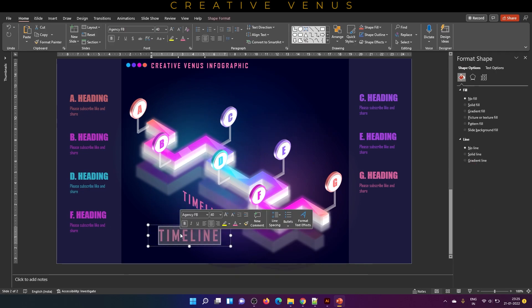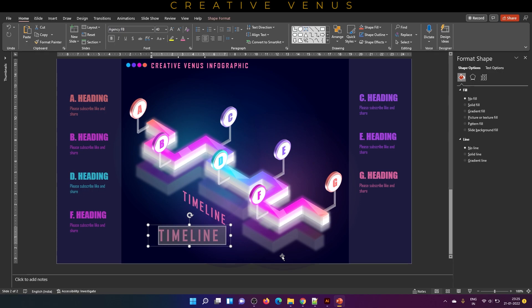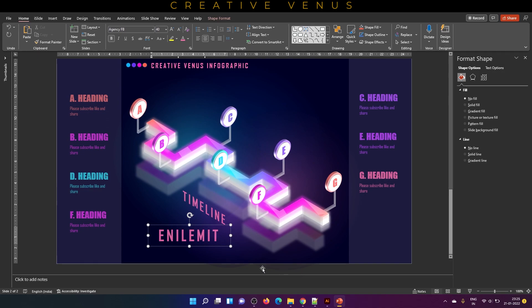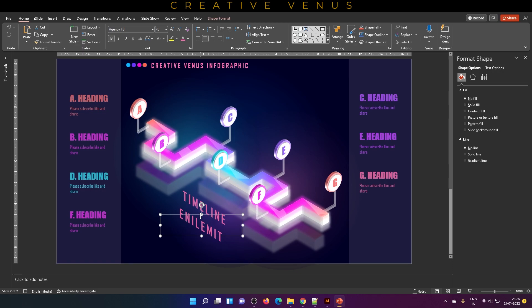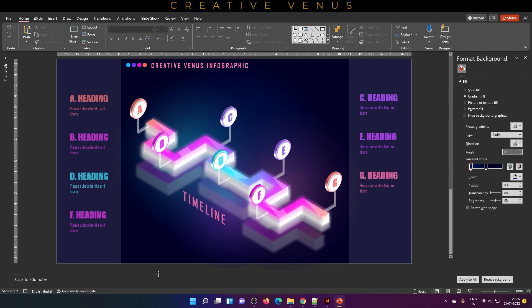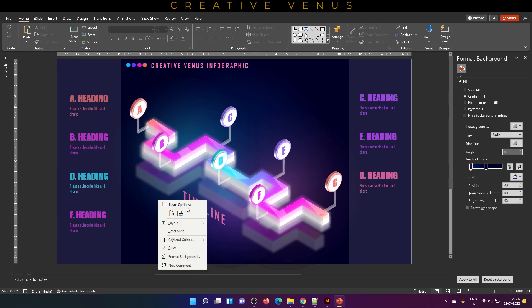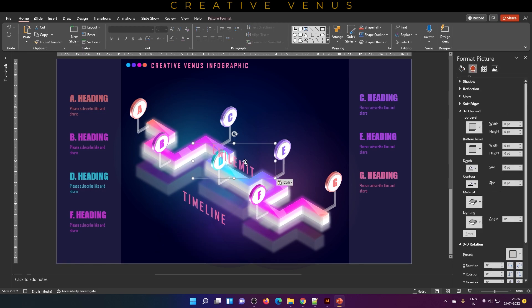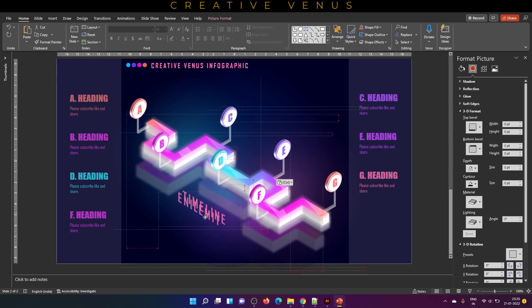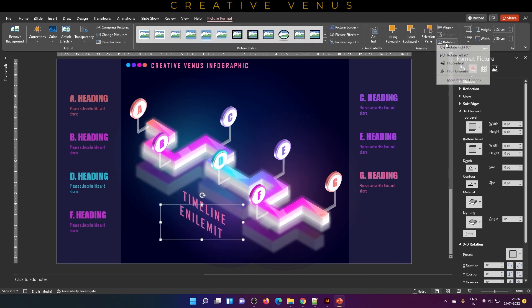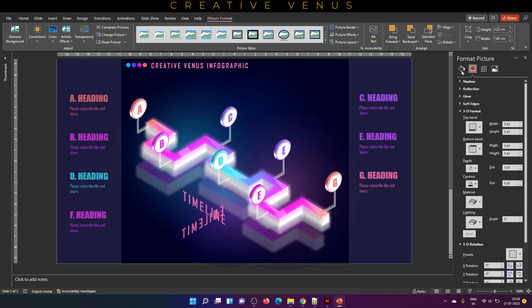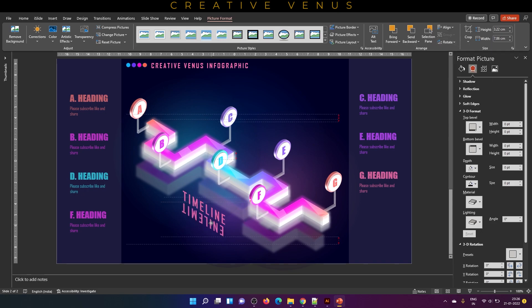Duplicate it. Now we will create a reflection of it. Type in reverse the timeline and place it here. Cut it and then paste it as an image. Now this is an image. Go to picture format, flip horizontally, and then flip vertically. Now you have created a reflection.